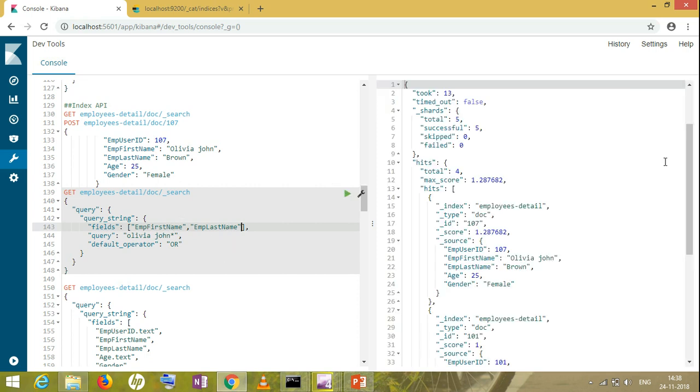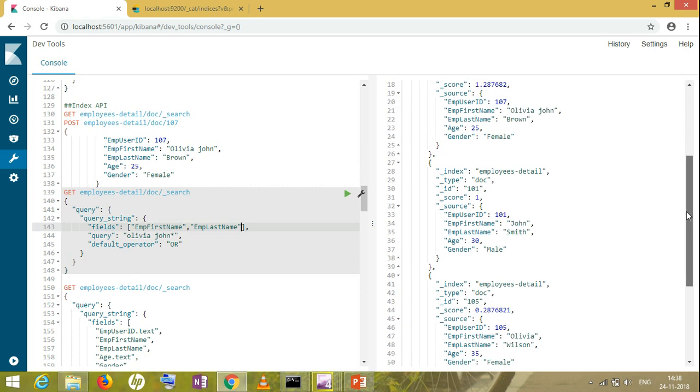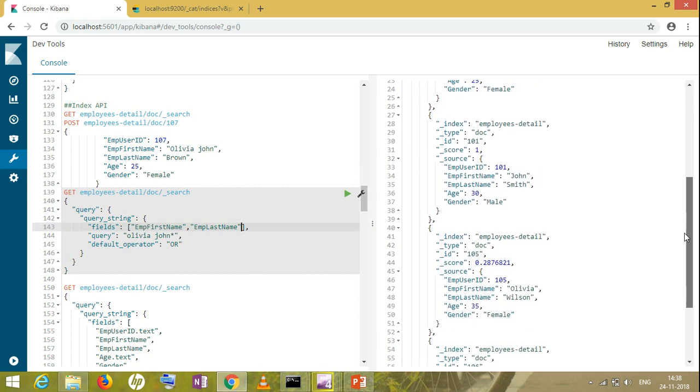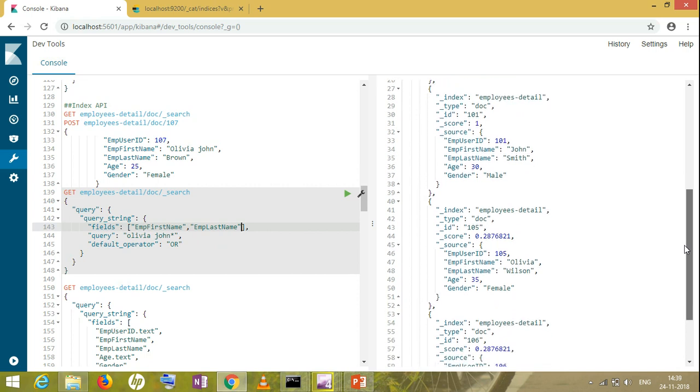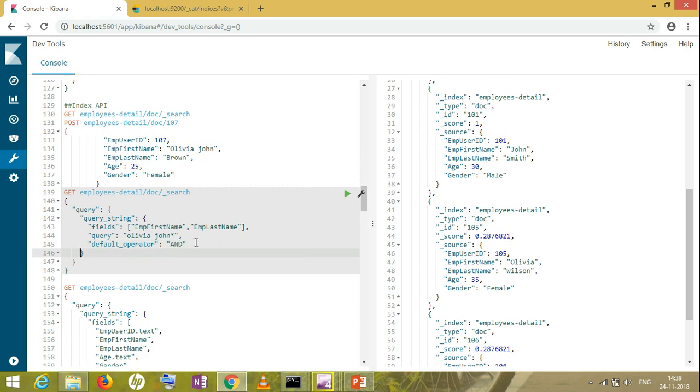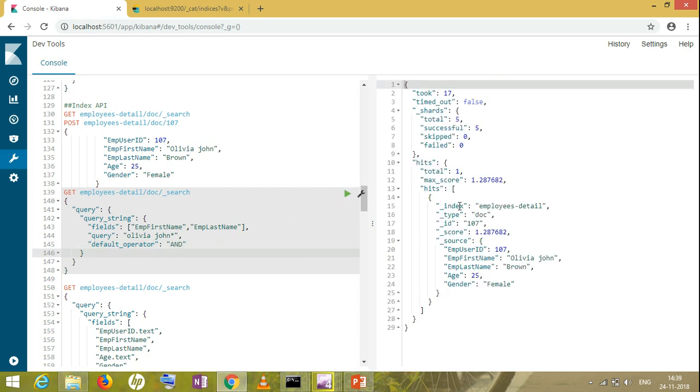So here I am taking all this together, and I am expecting 'Olivia' and 'John' should come in the first name or last name. I have given OR here, but no, I don't want OR condition. I want AND condition, so I have only one record which contains this.